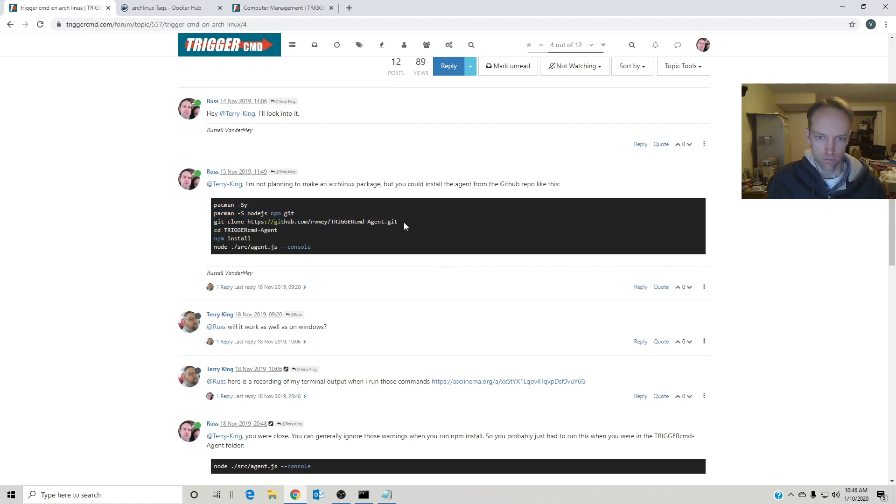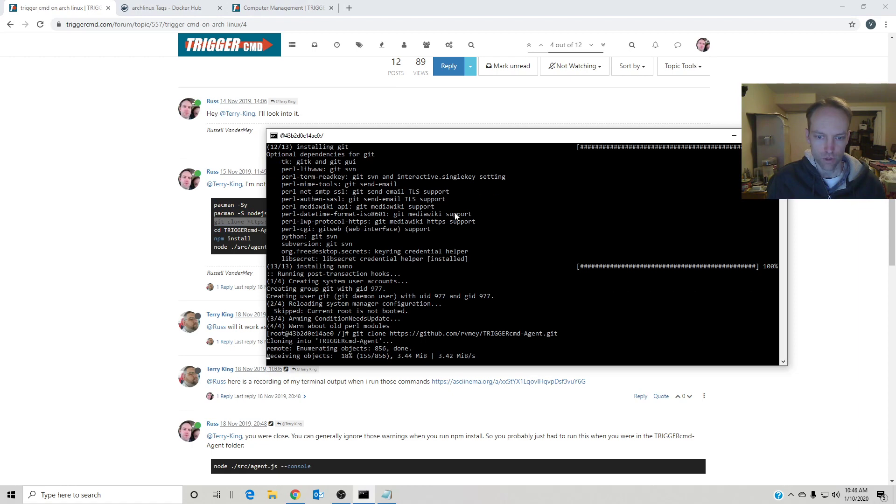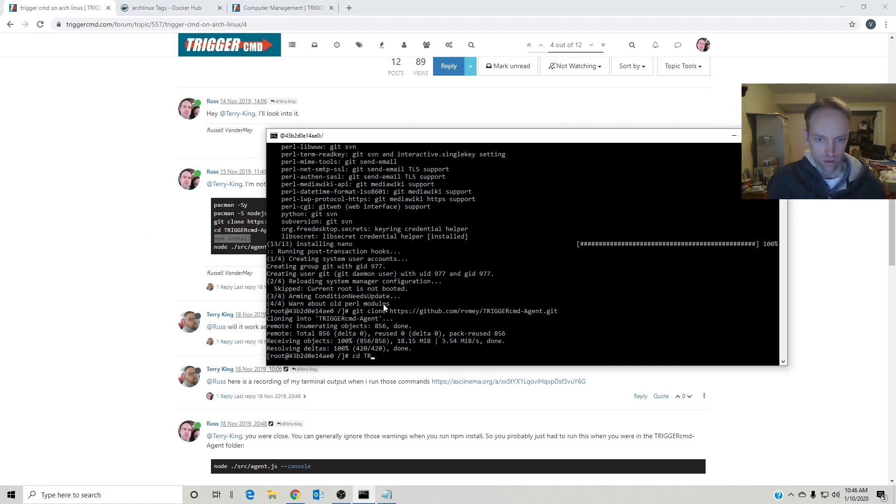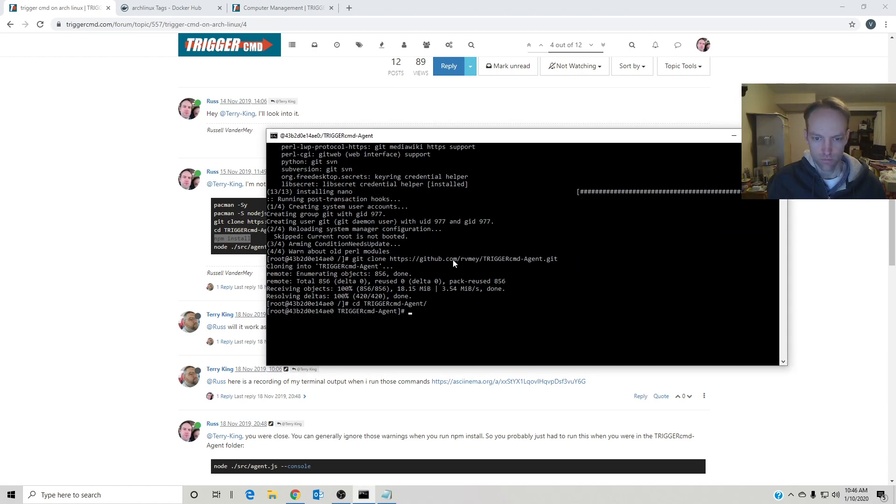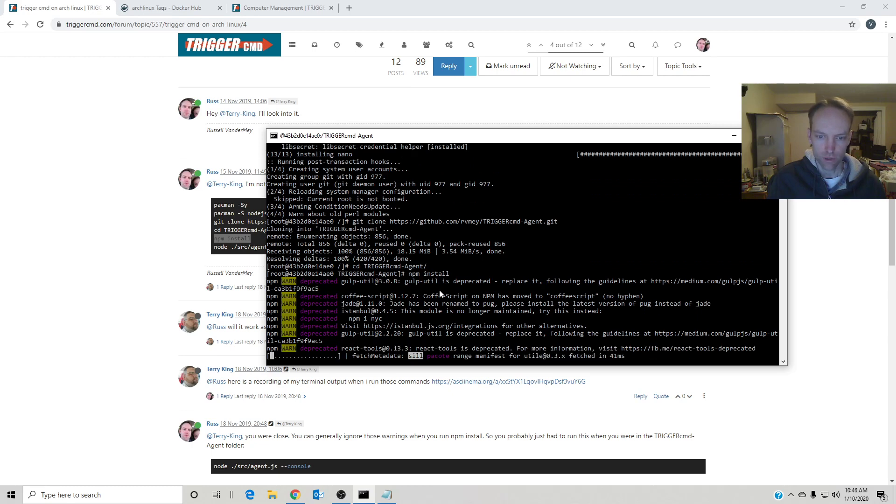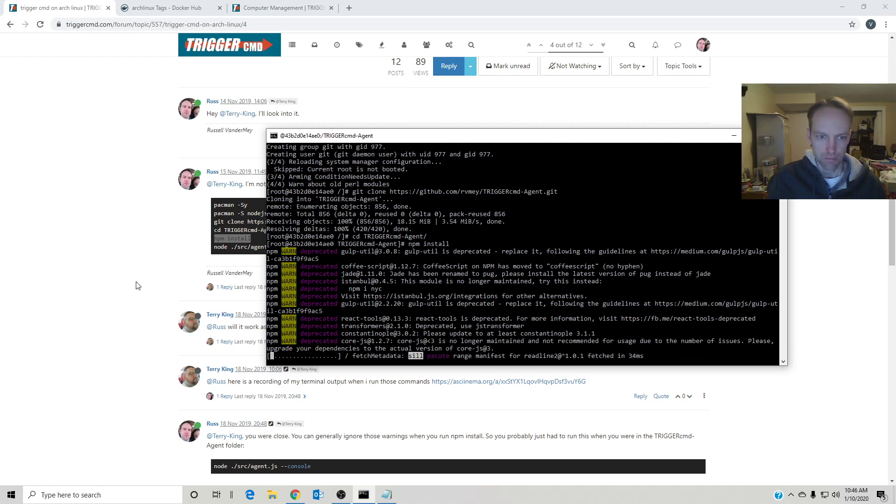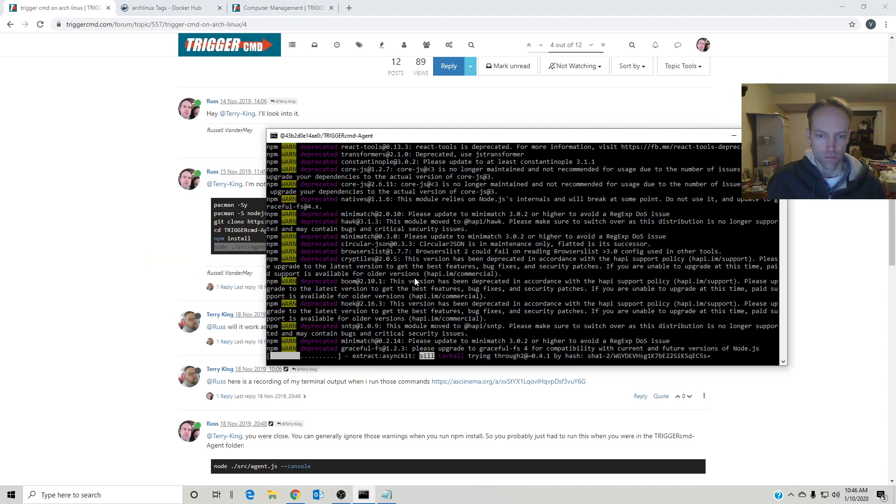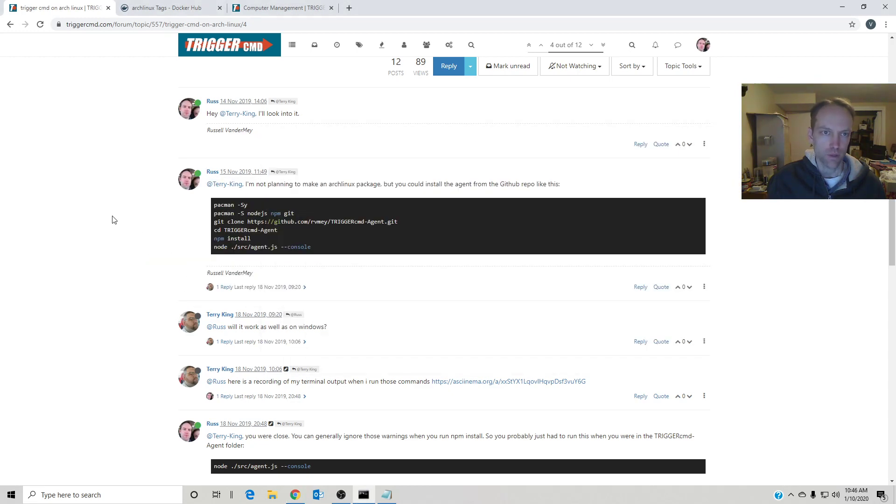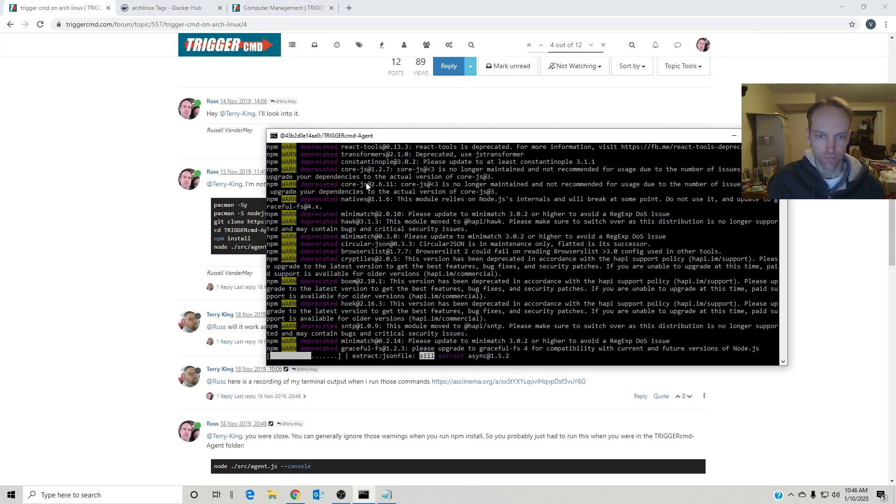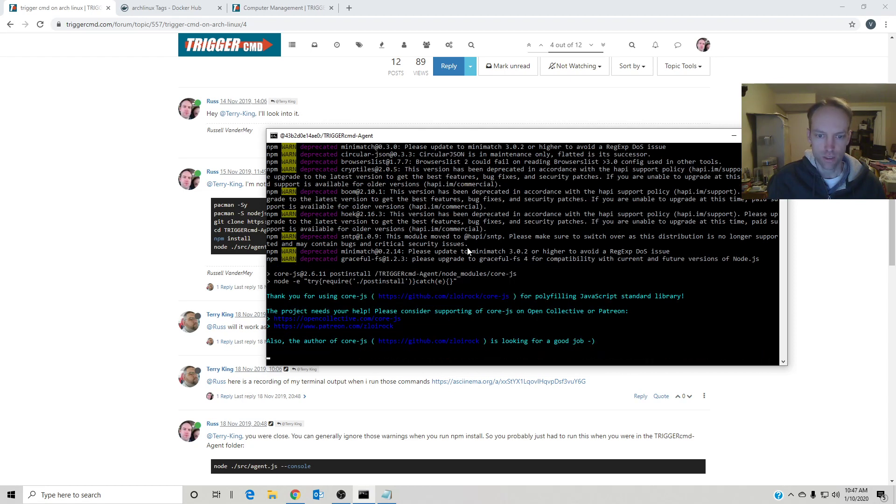All right, now I'll clone the source code repo for the agent. And this part takes a little time: npm install. You'll get some warnings at the bottom, but you can safely ignore them. And then once that's done, you can actually run the agent and it'll prompt for the token, which I'm just using my demo user, so I don't mind everybody seeing my token. So npm is installing all the dependencies for the agent.